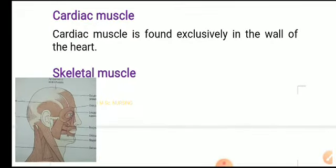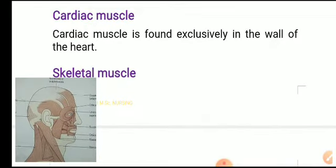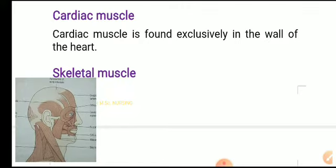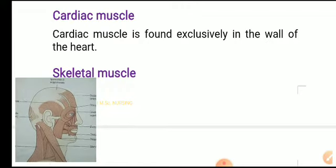Cardiac muscles are found exclusively in the heart wall.